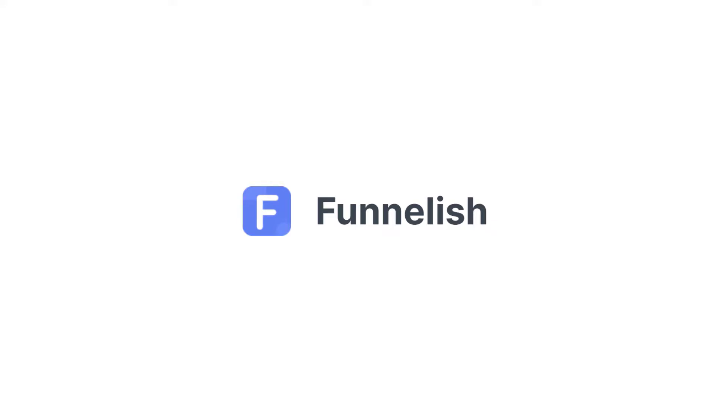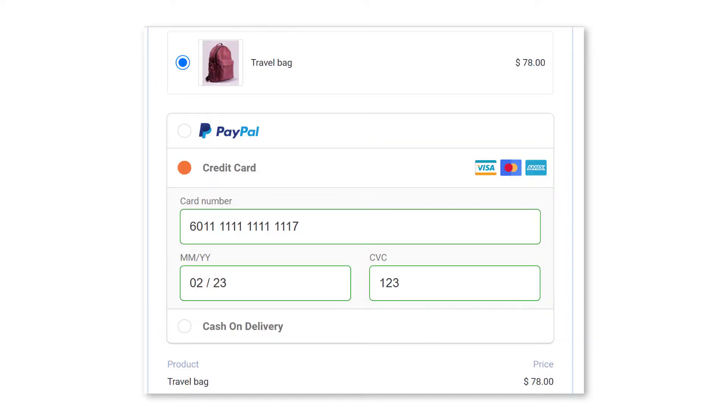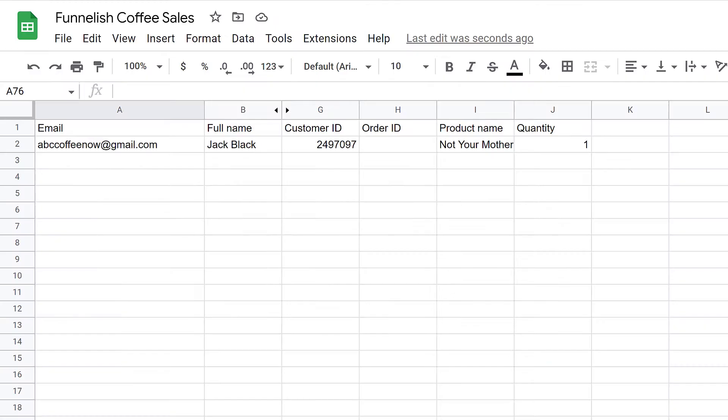Hi, everybody. In this video, I show you how to create a Google Automation for a funnel product. When someone buys a product on your funnel, the Funnelish app automatically creates a row on a Google Sheet.